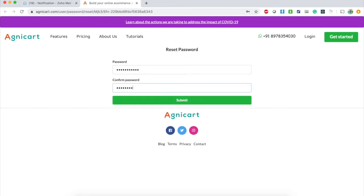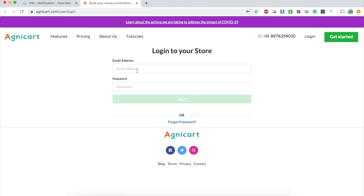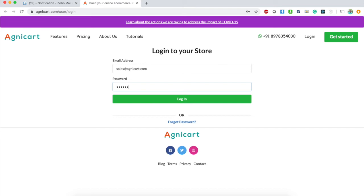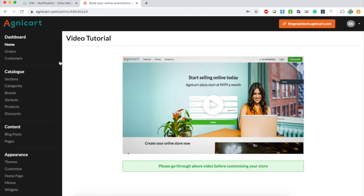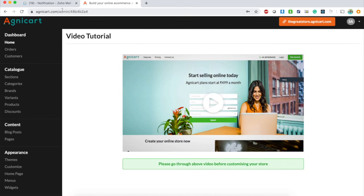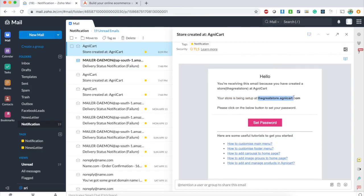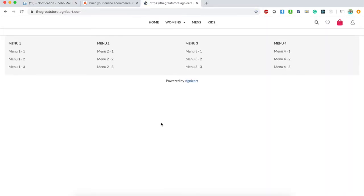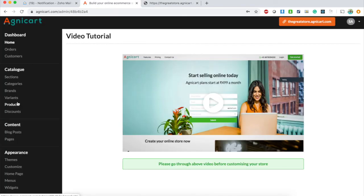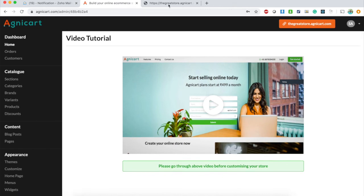I've set up the password and now it's asking me to login. I log in with the newly created credentials and it takes me to the AgniCard admin panel. Clicking on my store takes me to the dashboard. The store — thegreatestore.agnicard.com — is already created, and I can start customizing it from the admin dashboard.